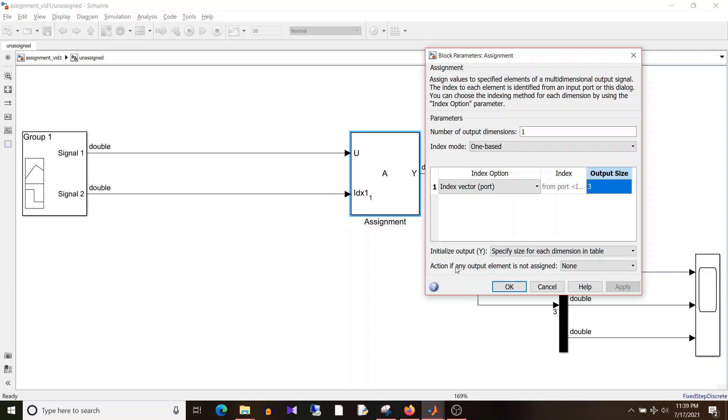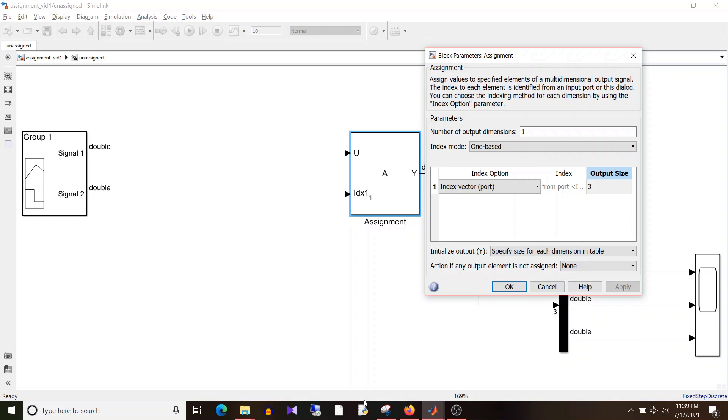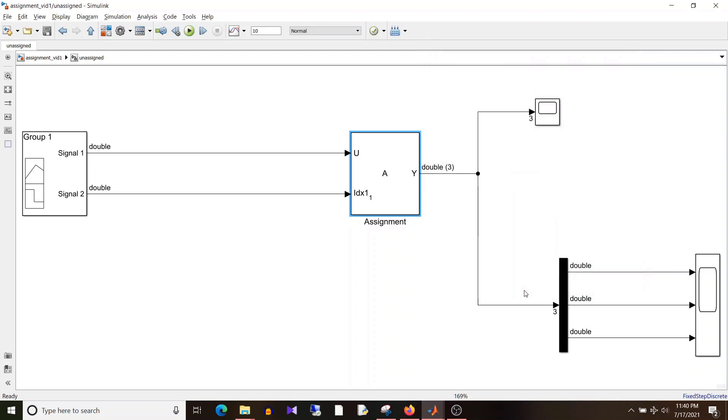Also there is one additional setting here: action if any output element is not assigned. I have kept it as none so that the simulation can be successful. If you choose error it will throw an error. If you choose warning then it will give you a warning that you can see at the bottom of the model in view diagnostics, and if you click on that you will see what exactly the warning is.